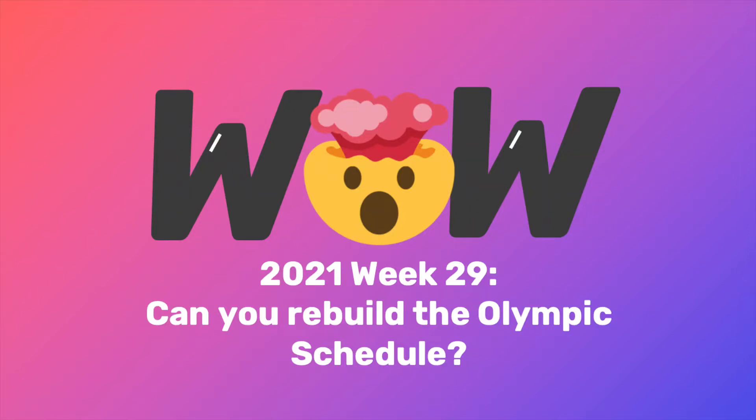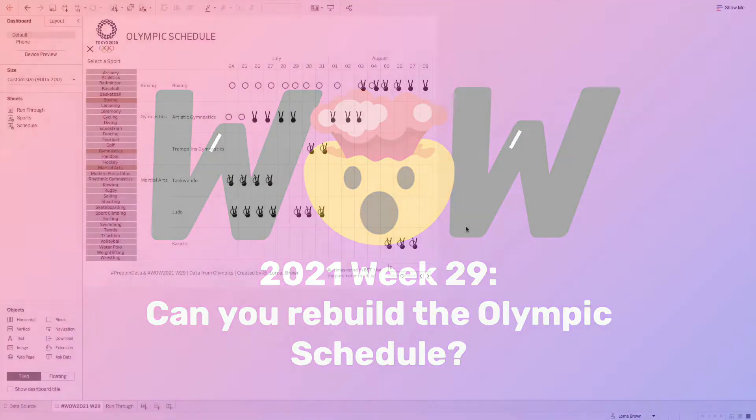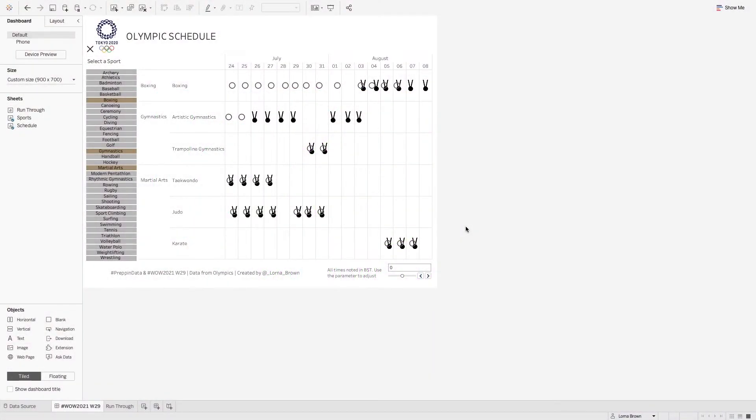Welcome to this week's Workout Wednesday week 29 2021 solution video. This challenge was collaborated with prepping data and also Workout Wednesday from the Power BI side as well. So this visualization is using the Olympic data set to find out the schedule of many different sports.